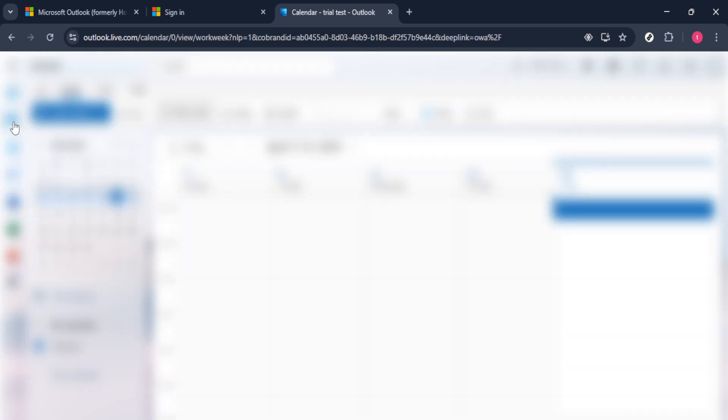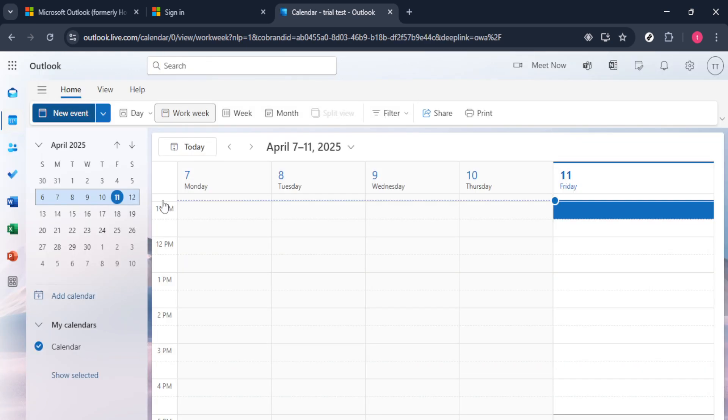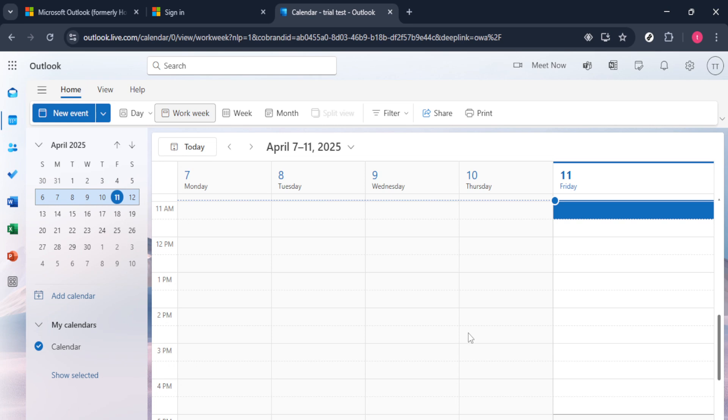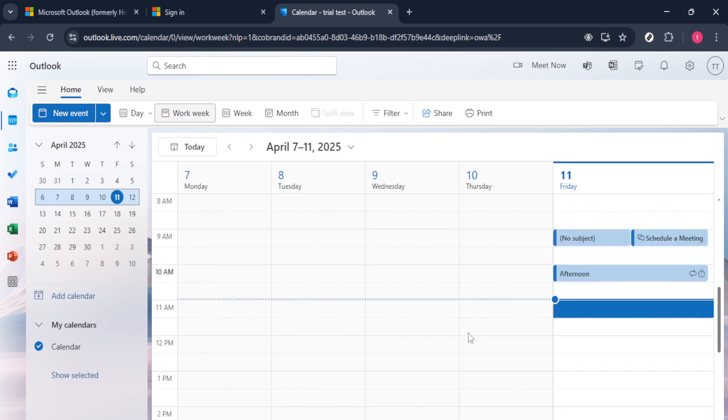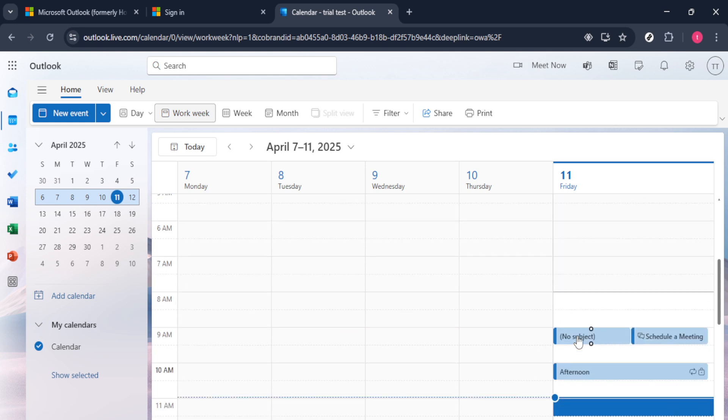Now, it's time to locate the recurring meeting you want to delete. Scroll or navigate through your calendar to find the repeated meeting entry. Recurring meetings are typically highlighted, making them easy to distinguish from one-time events. Take a moment to ensure you've selected the right series to avoid accidentally deleting something important.